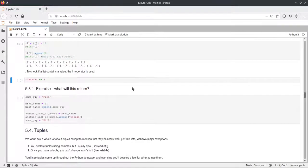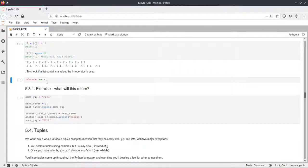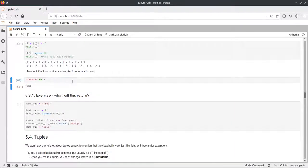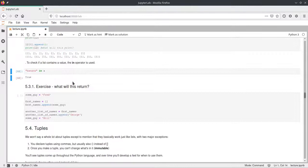There is a way in Python to check if an element is contained in a list. You can use the 'in' keyword — for example, 'banana in A' evaluates to True if the string banana is in list A, and False otherwise. Right now banana is in A, so this is True.